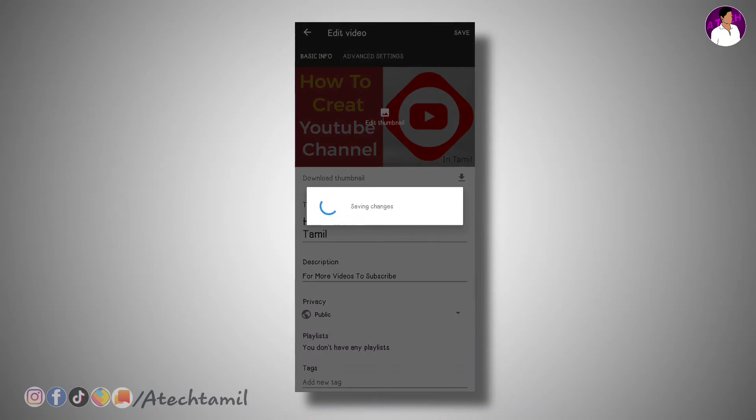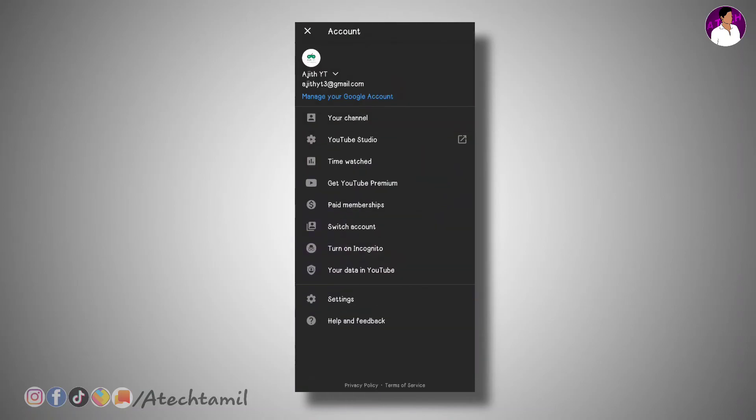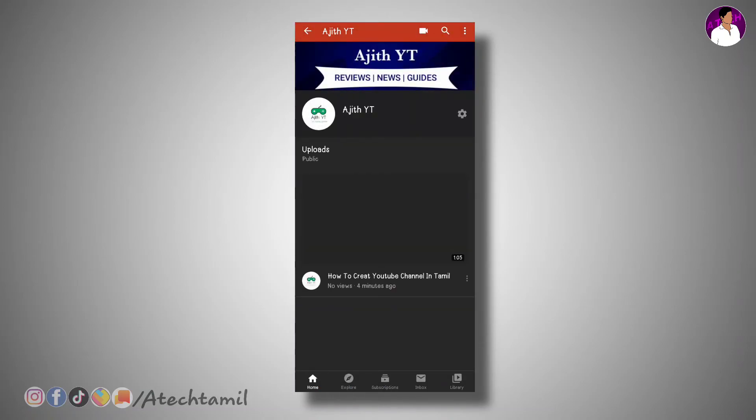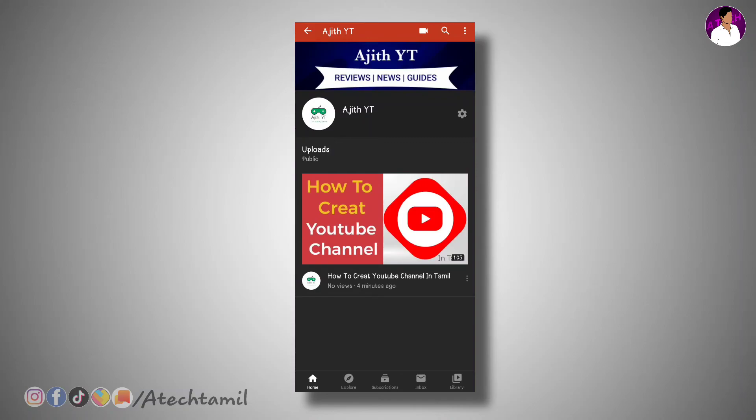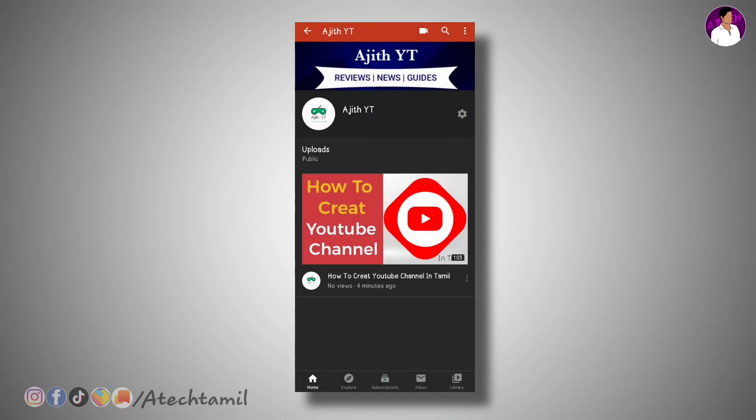If you have a video, you can show how to create a YouTube channel. Click my channel and click my channel option. Click the share icon. If you have WhatsApp friends, you can upload this video. If you have a professional look, you can upload this video. In this video, you will see the settings on your channel. If you have a video, you can check the like button, check the video, and check the upload button.